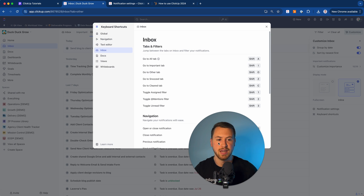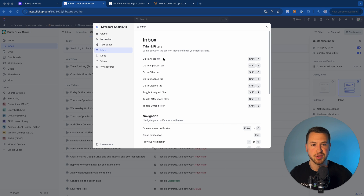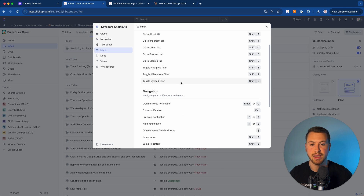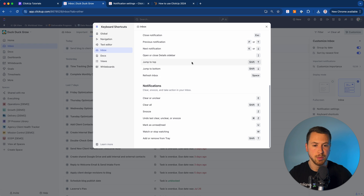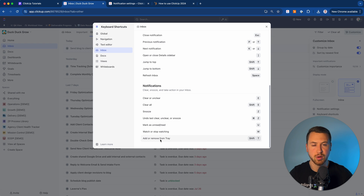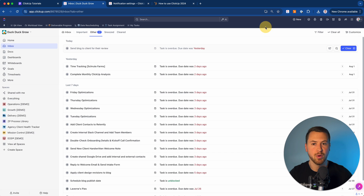Another thing before we dive into notification settings is keyboard shortcuts. As I mentioned, you have a bunch of different shortcuts to make navigating your inbox faster — things like going to the 'All' tab, the 'Important' tab, clearing, unclearing, snoozing. Take some time to memorize these; as you use them daily, they become much easier and help you move through notifications way faster.